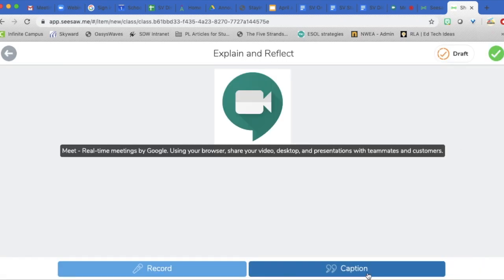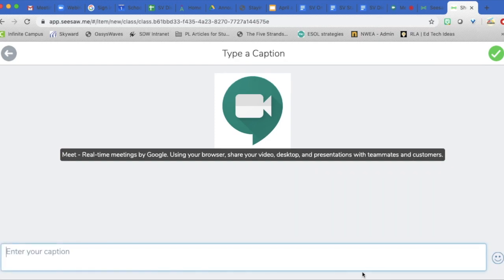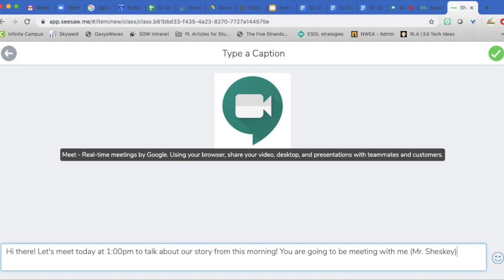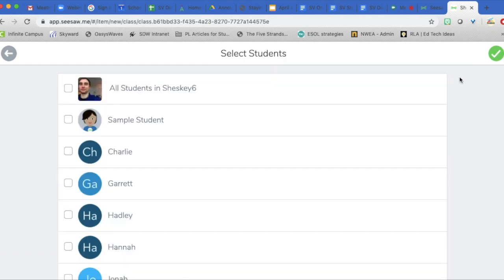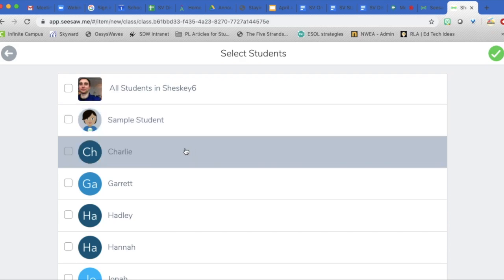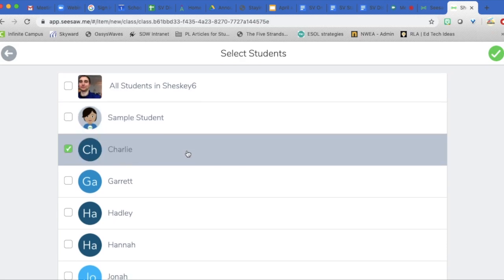To let my students know what to do, I'm going to caption it. I'll press the green check mark button. I can record that so they can hear my voice if I'd like. And then I can press the green check again and I'm going to choose who I'd like to receive that.